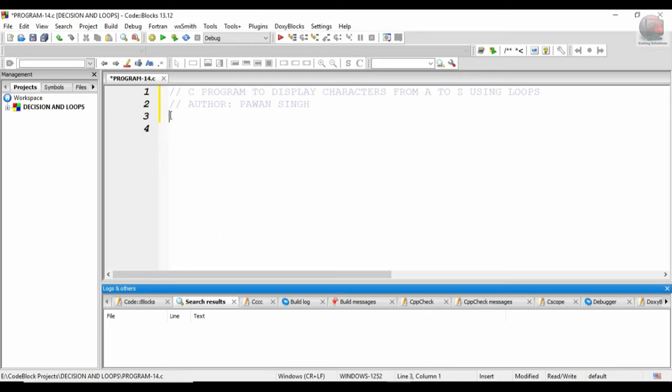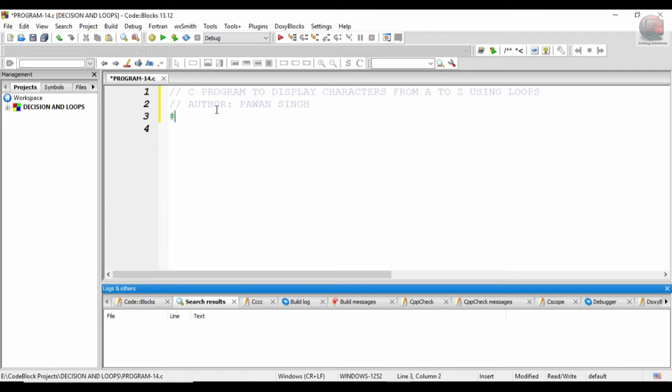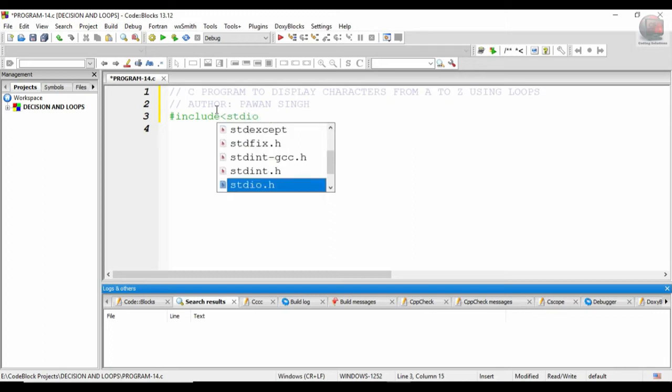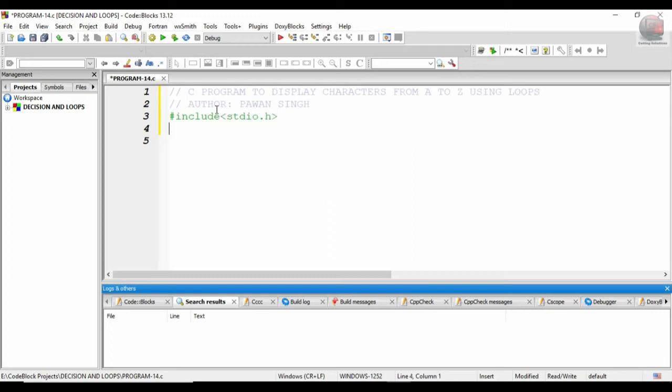I guess everybody might already be knowing about the ABCD, so it's not expected to be explained. The output would be of this kind: A, B, C, D, E, F, G, and continuing all till Z. So let's start.